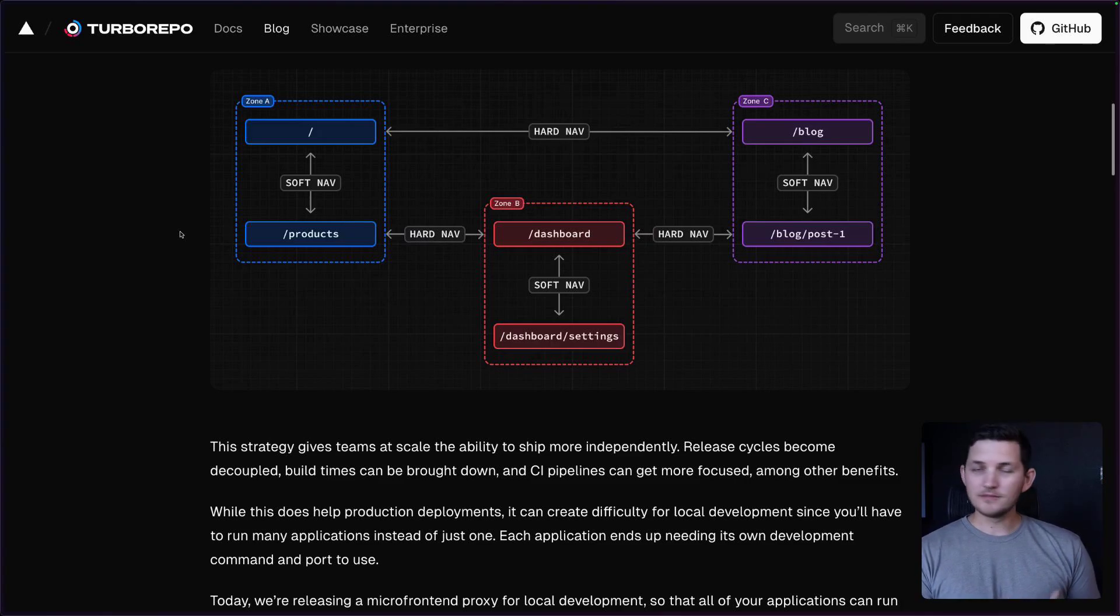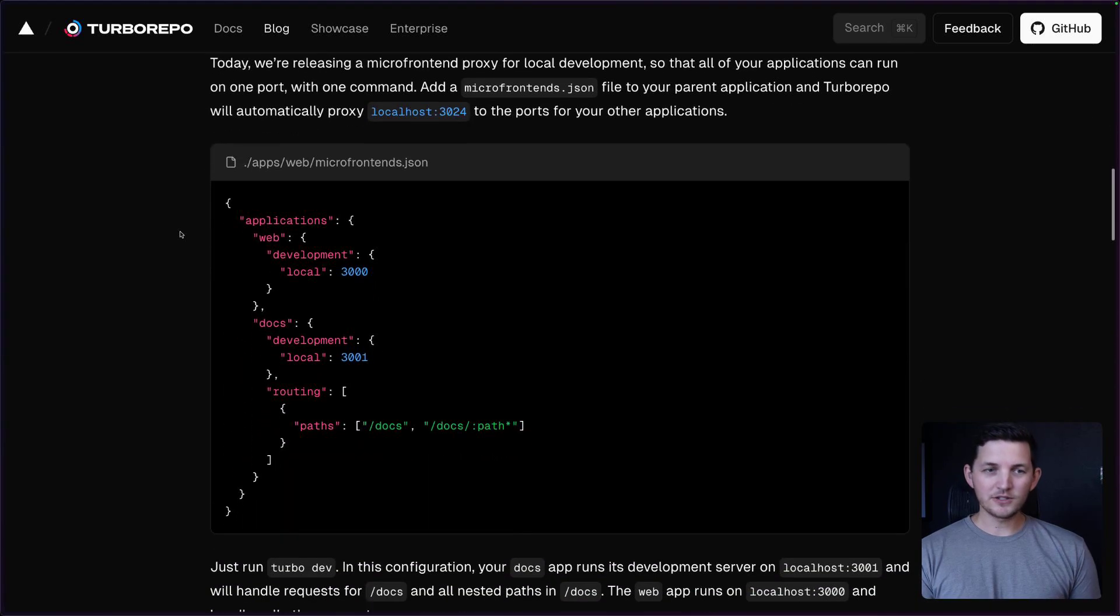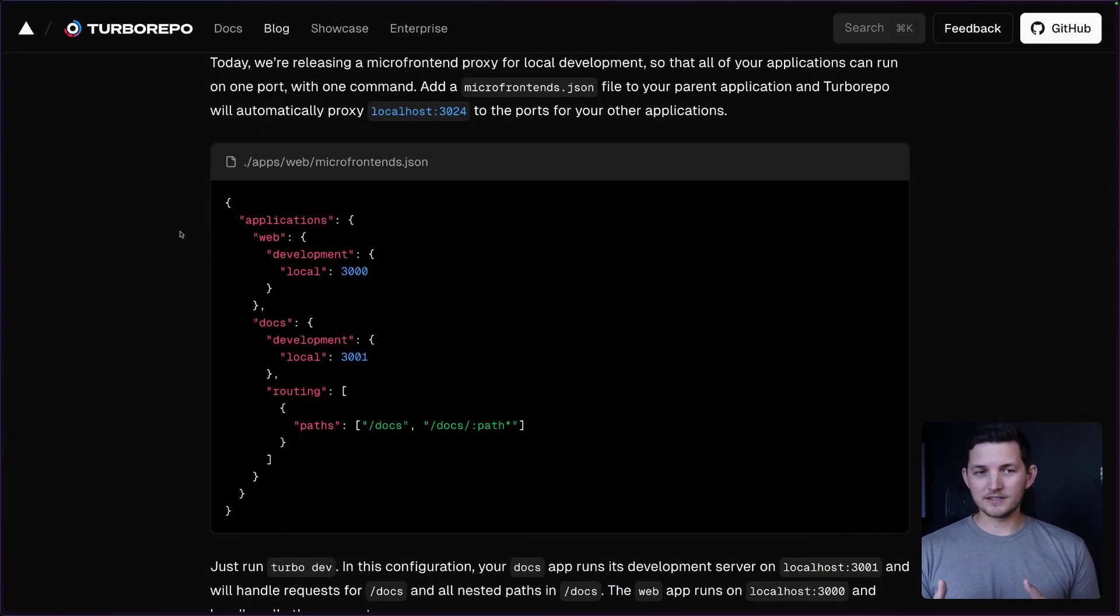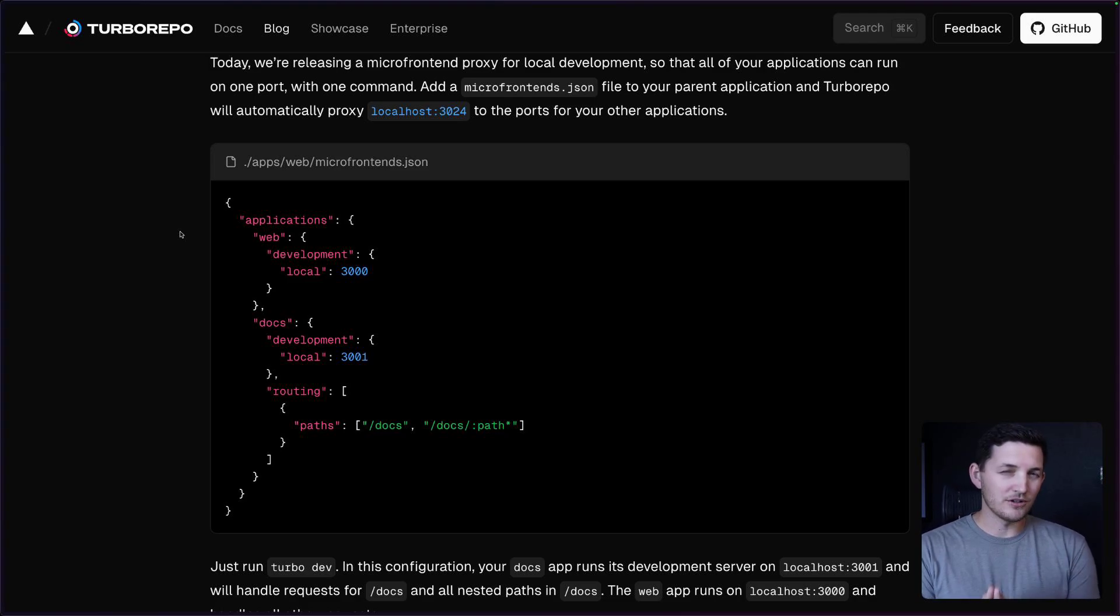Well, with this new feature in Turbo Repo, you can visit all of those applications that you want to work on on the same localhost port.